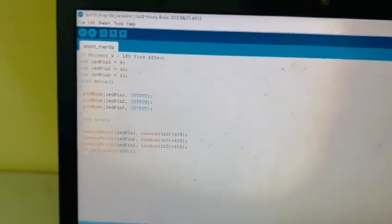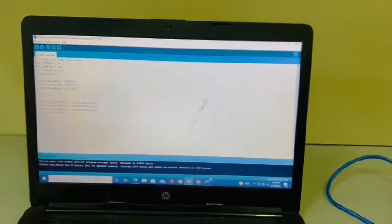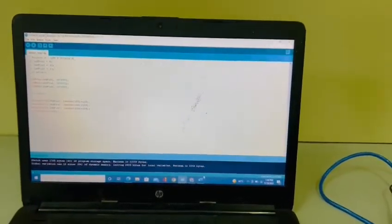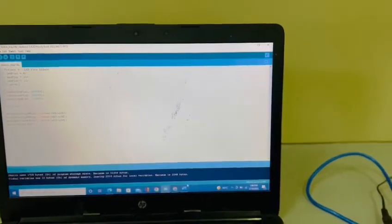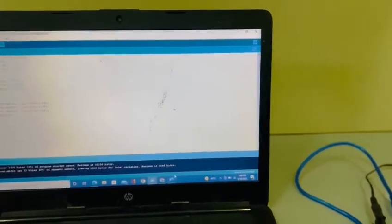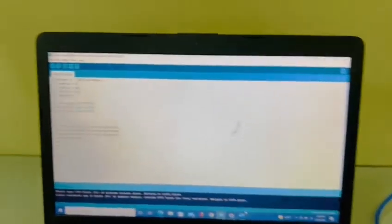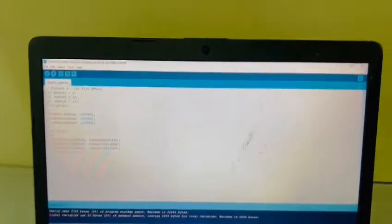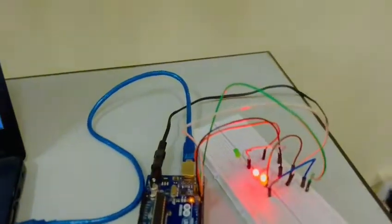In this project we have learned to use fire effect in the LEDs in which we can fade and lit up the LEDs by controlling analog inputs. Here we have the Arduino board with different LEDs which are connected to resistors.